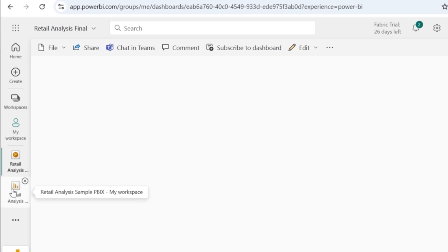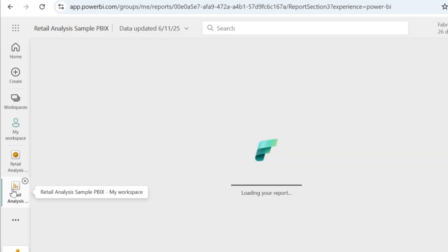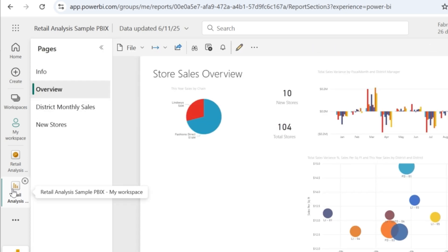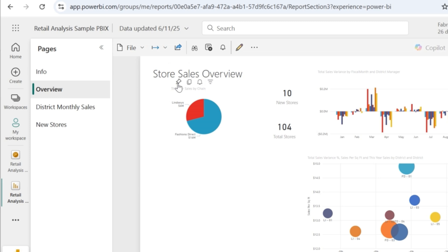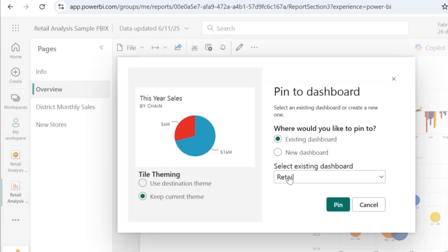Now go to the PBIX file in my workspace. I'm going to choose the visuals from this report to be placed on my dashboard. From the overview page, let's say I want this particular visual to be placed on the dashboard.